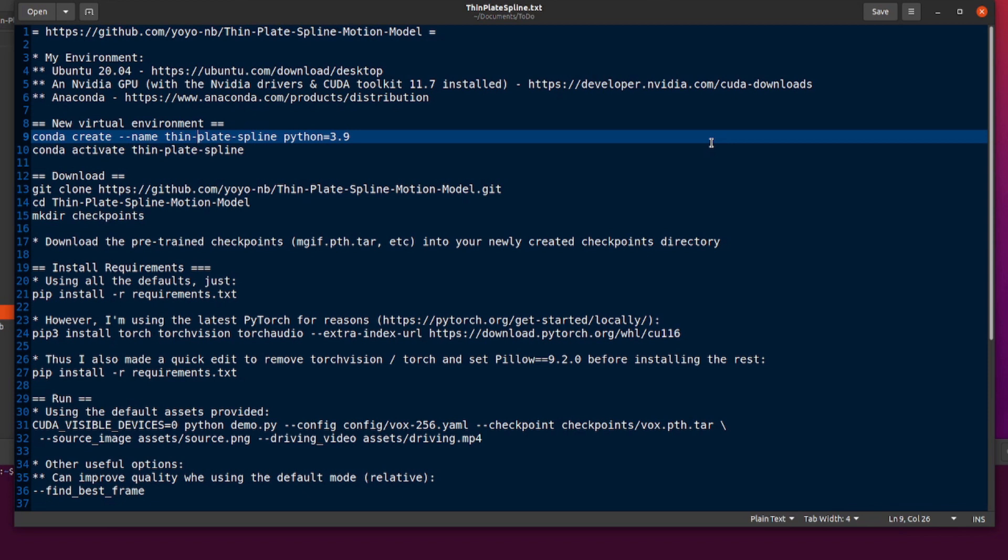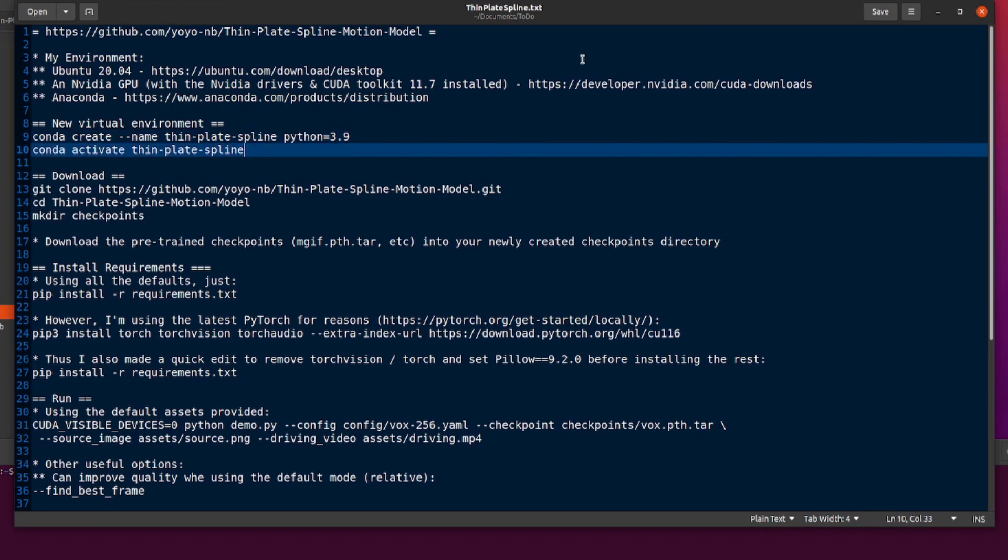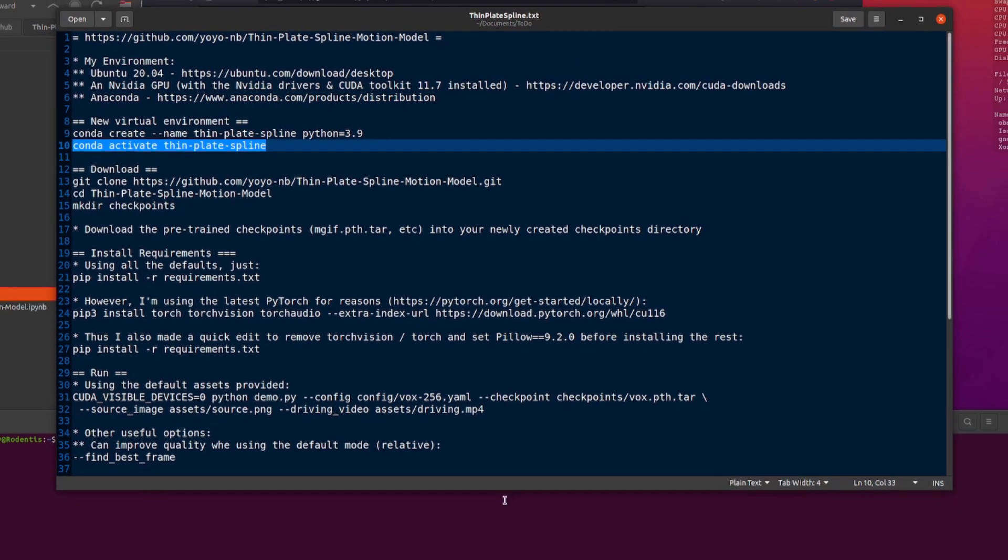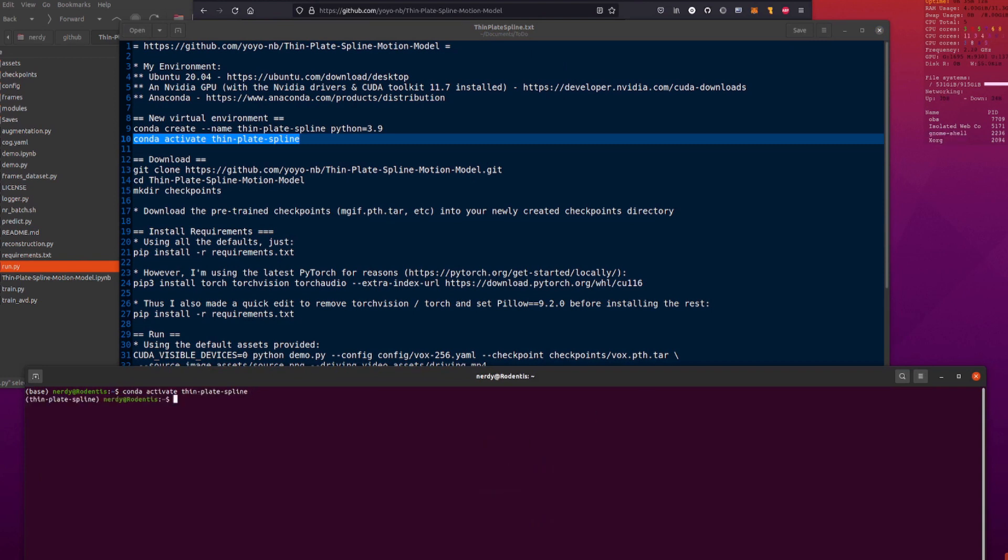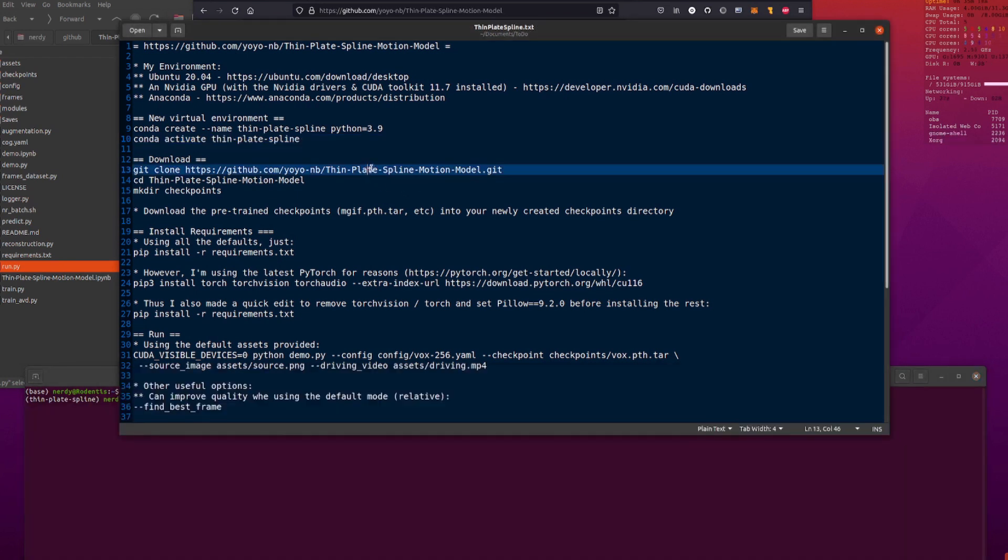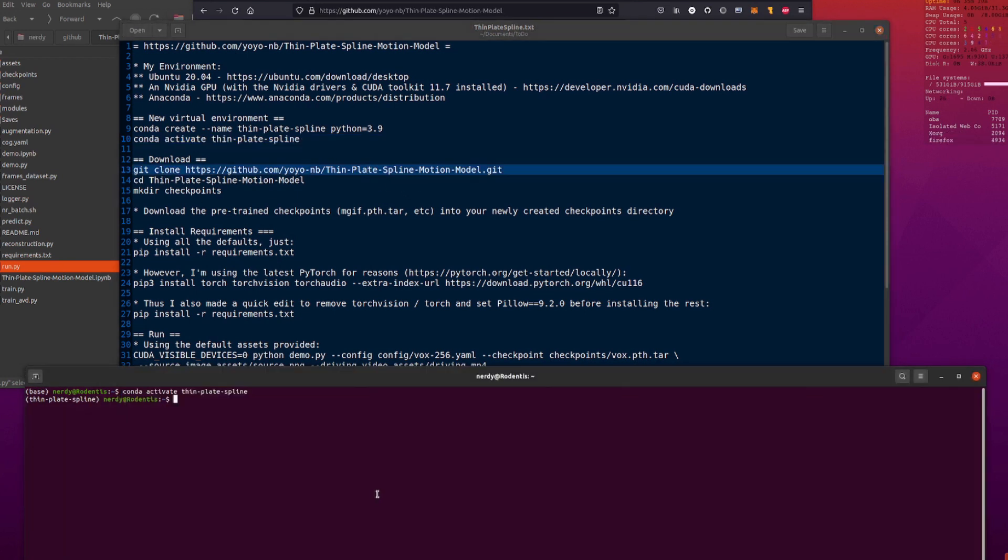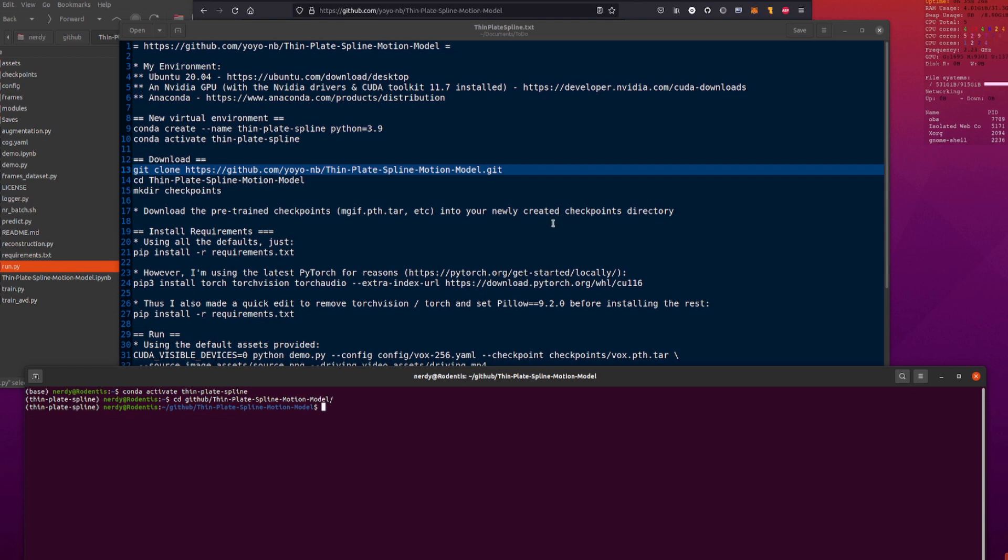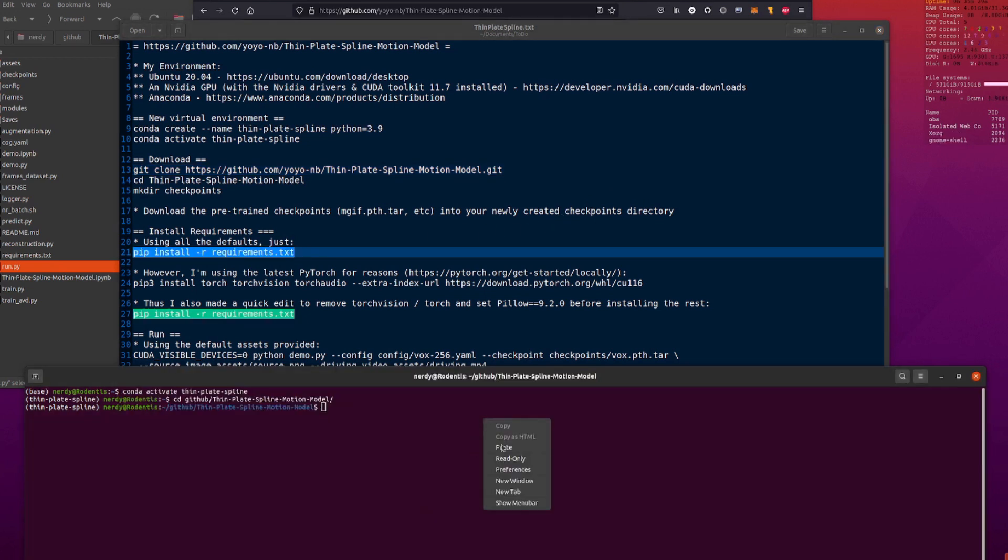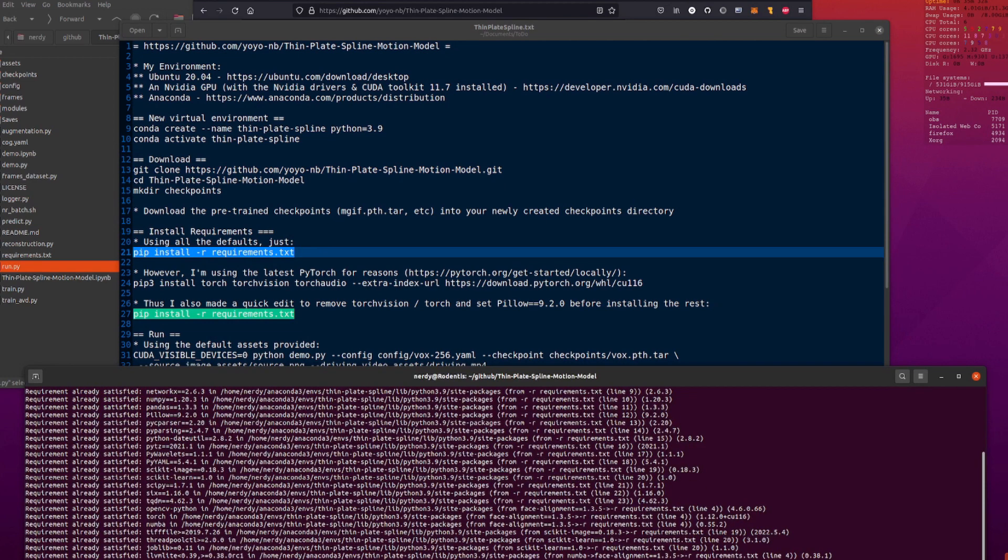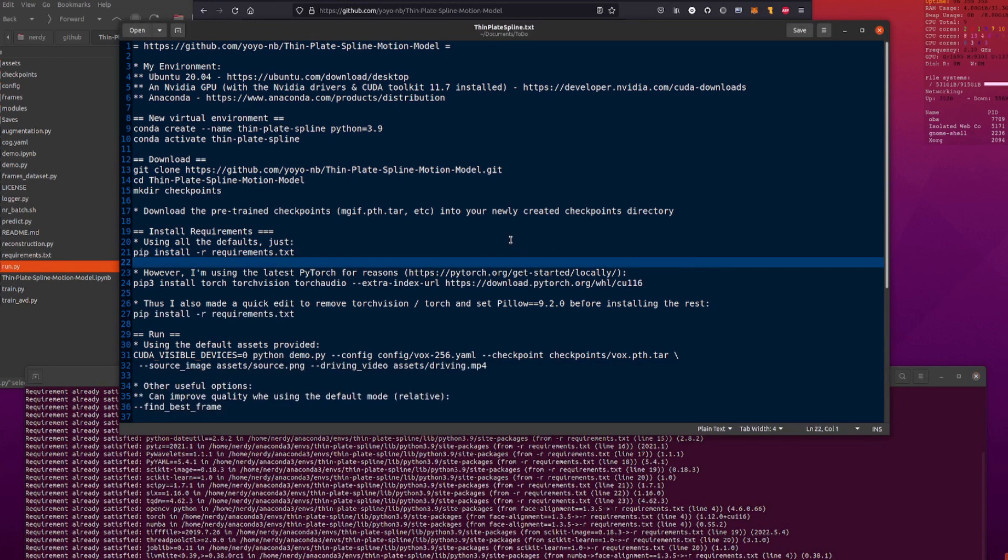You will want to create a new one, and I have created one called Thin Plate Spline. I'm using Python 3.9. Once you've created your new environment, you will want to activate it. So, I'm going to do that right now. There we go. I have Conda activated Thin Plate Spline. I'm in my new environment. You will then want to git clone this, download the code, and then change directory into there. So, I am changing directory into my Thin Plate Spline motion model directory. And you can just use all the defaults, pip install minus r requirements.txt. And everything is installed for you.